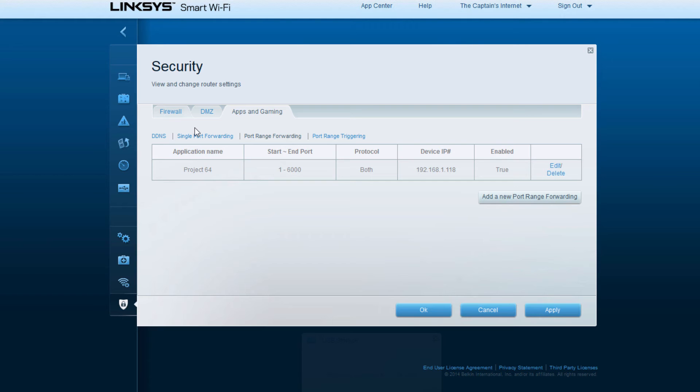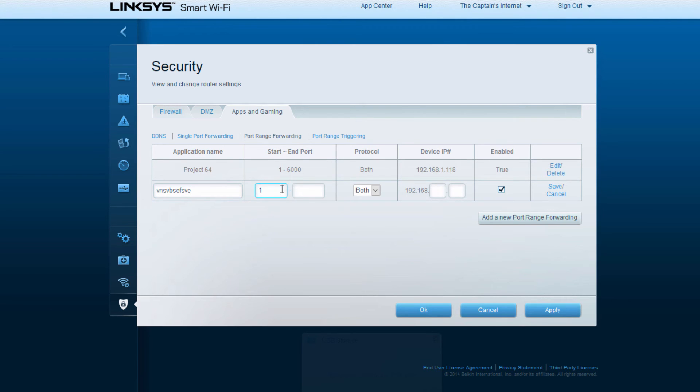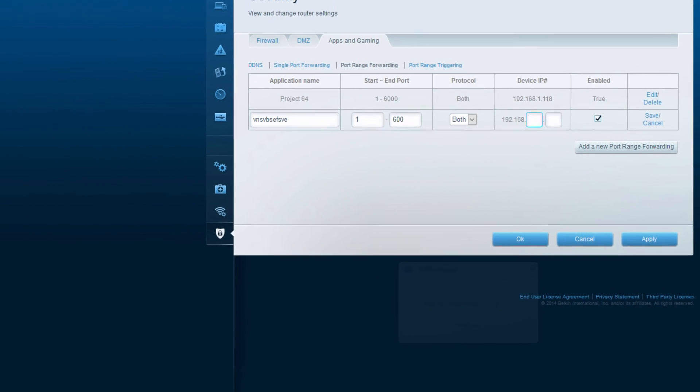Yeah, 1 through 6000, you want to set it up. To do that, let's go ahead and add a new port forward range. Type in whatever you want it to be. Start would be 1 and the end would be 6000. Put it for both TCP and UDP, and then go ahead and put in your IP address for your particular computer.